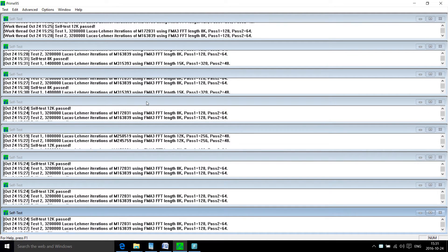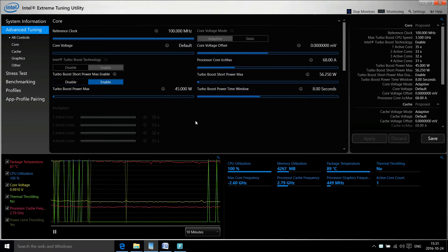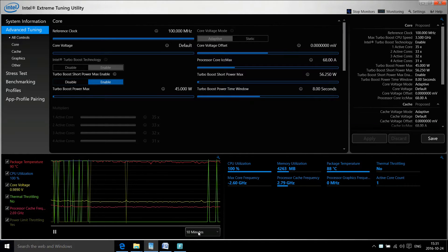On the screen right now is the Prime95 program, which stresses the CPU to the maximum, producing the most amount of heat.